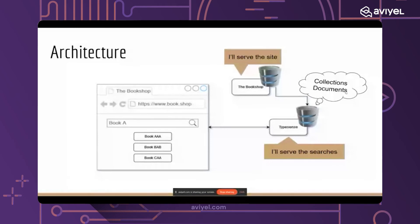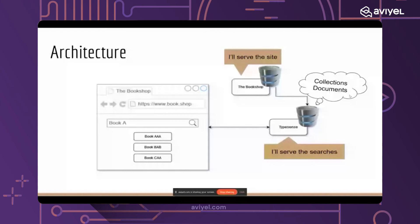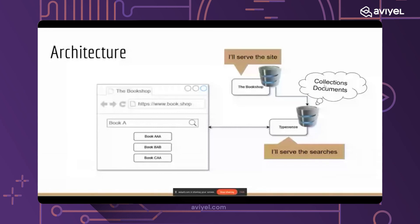When we put together a bunch of documents like The Alchemist, Murder on the Orient Express, maybe The Art of Thinking Clearly and a bunch of other books, we put them together into a collection. If you have worked with something like MongoDB in the past, this entire architecture should be really easy to understand for you.